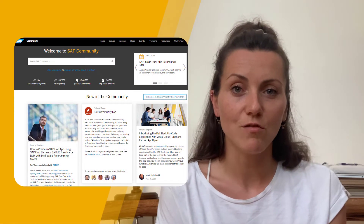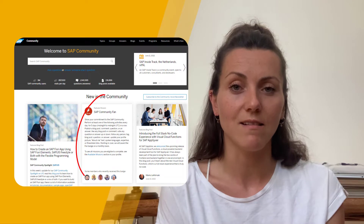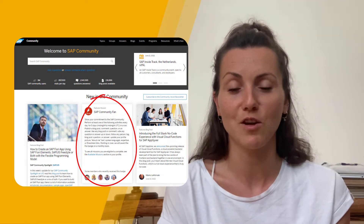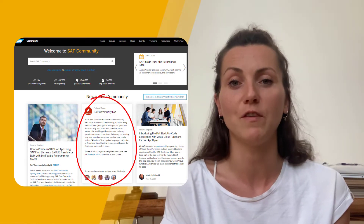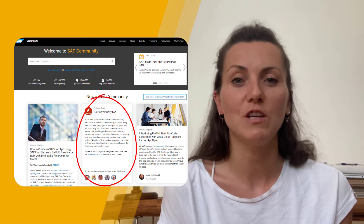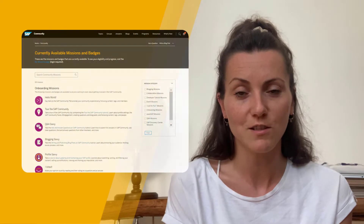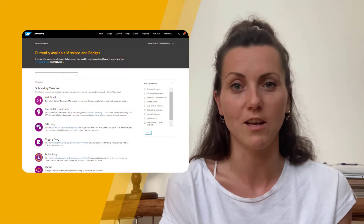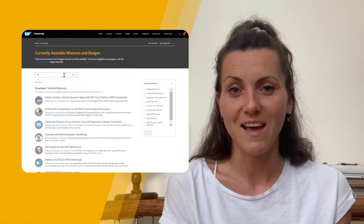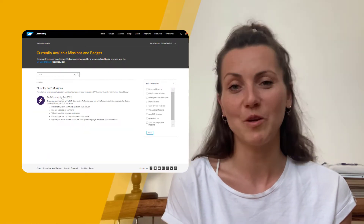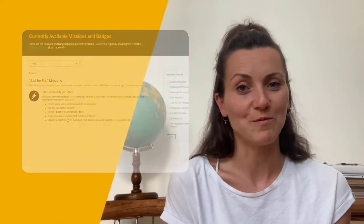Check out more information about that on our homepage, because the badge is currently featured on our homepage in the featured mission tile, but also on the resources section, missions and badges page. Filter for the just for fun category and I wish you a lot of fun with receiving the SAP Community Fan Badge for June.